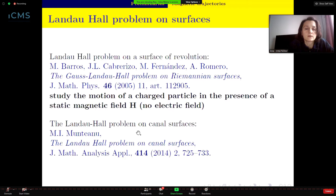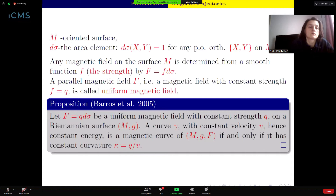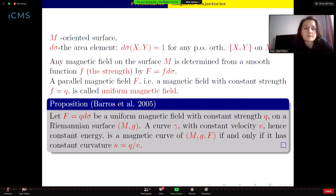Later the problem was also solved on canal surfaces by Montano. More precisely, if we have an oriented surface M, we denote by σ the area element. Any magnetic field on the surface M is determined from a function f — called the strength — multiplied by the area element.